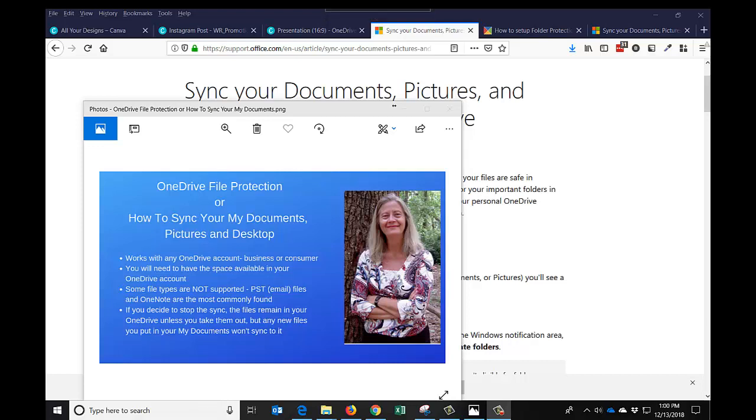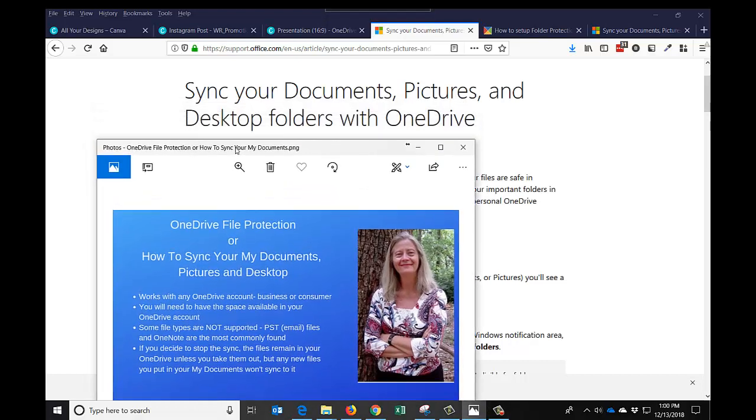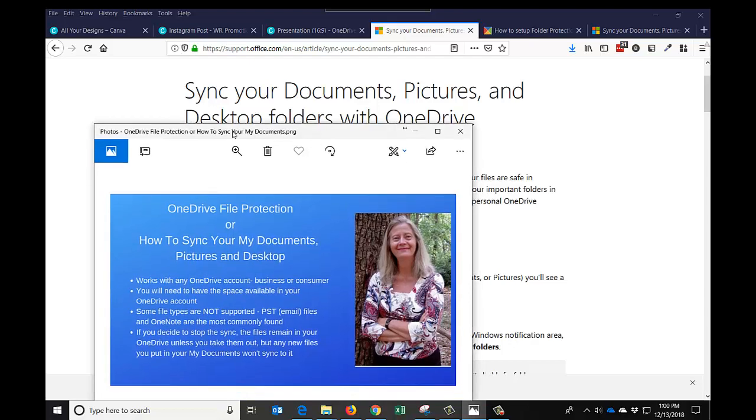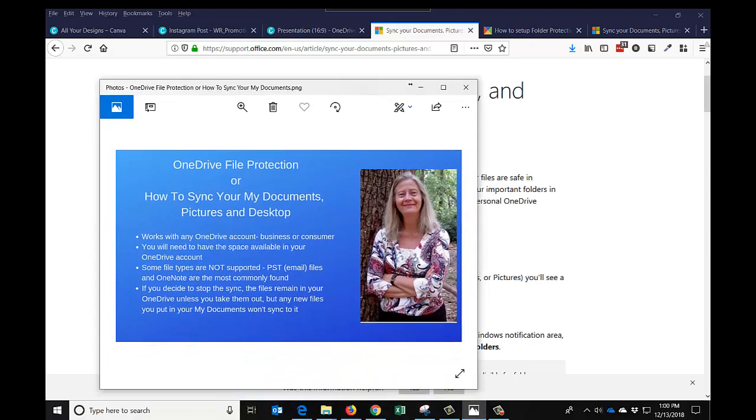Hi, it's Linda, and today we're going to talk about how to sync your documents, pictures, and desktop folders with OneDrive. This is something that came about in 2018. They first released it to people with just OneDrive for business with a business account, but then they decided to release it to people with OneDrive consumer.